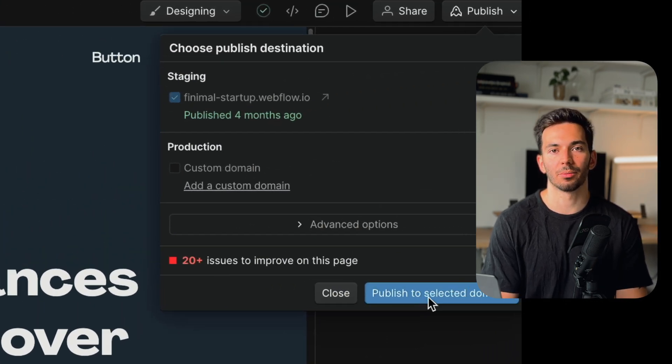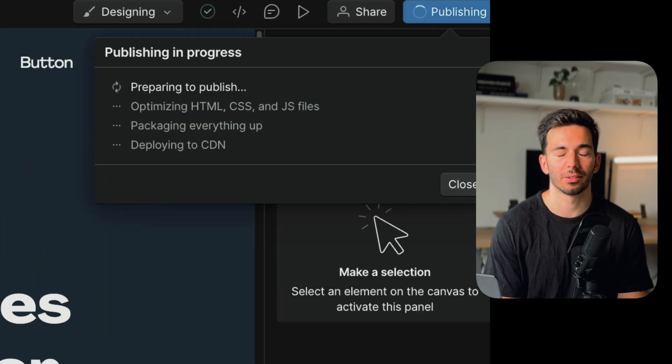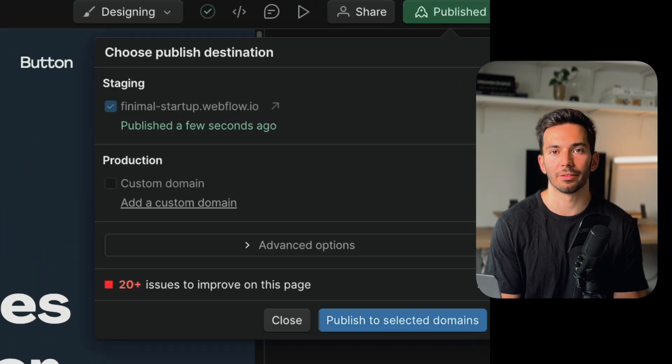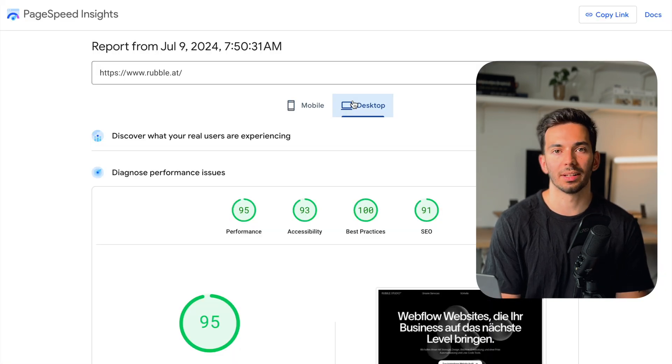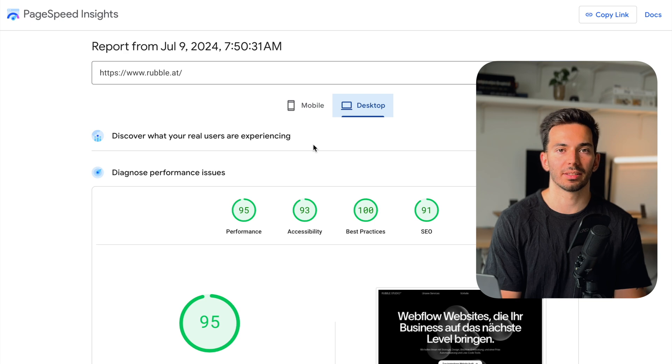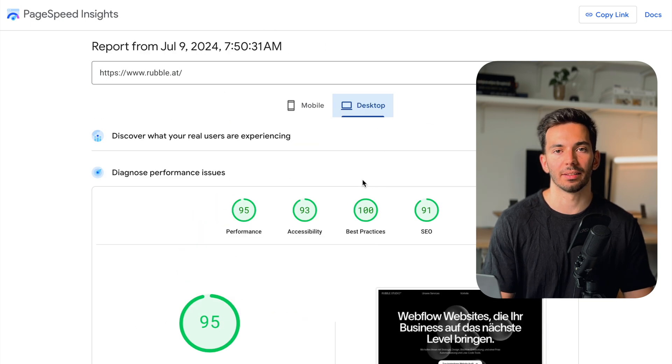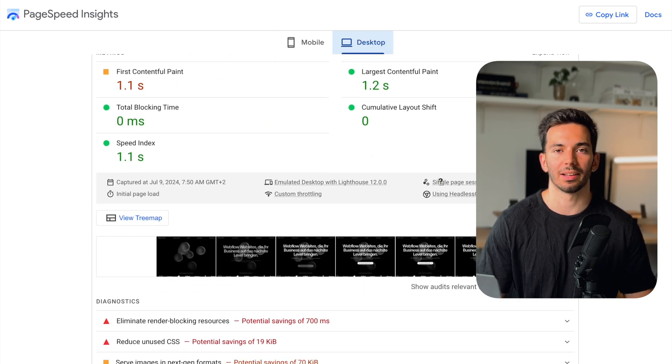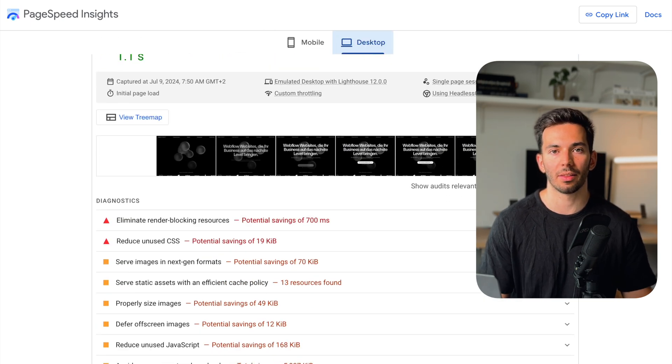When everything's done, we connect the client's domain and then we go live. We can then immediately check the page speed and page scores on different sites like PageSpeed Insights or Checkbot, which I really like to use. This really gives you the insights to optimize the site even further. If you want a deeper dive on preparing your site for launch with Webflow, I've made another video, so you can check that out.